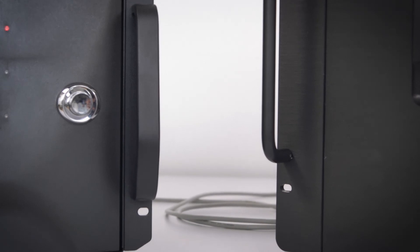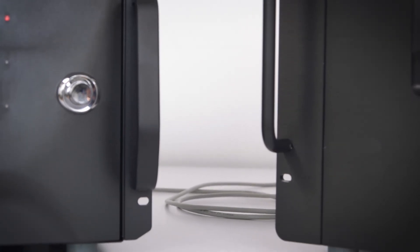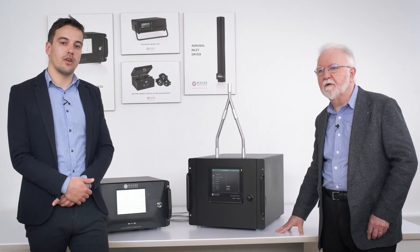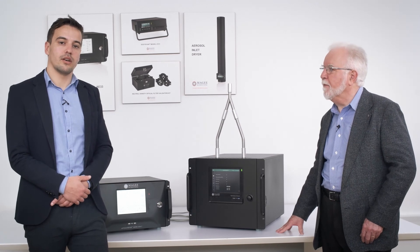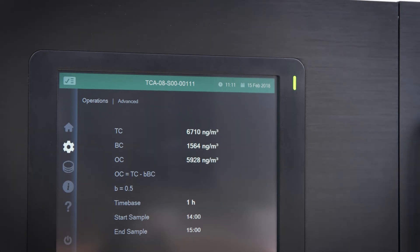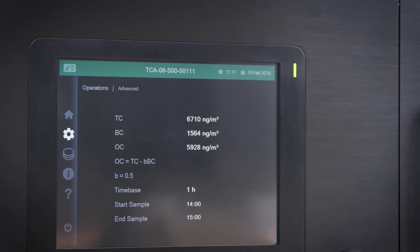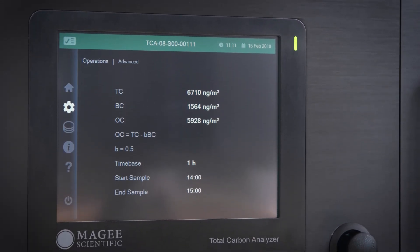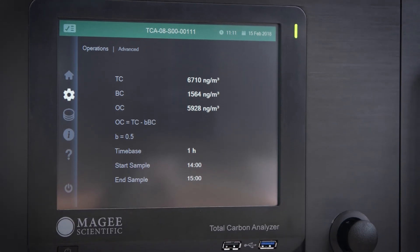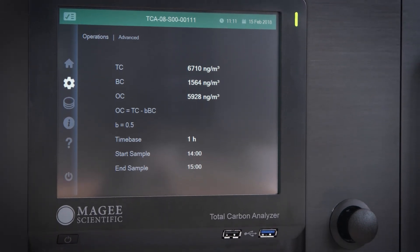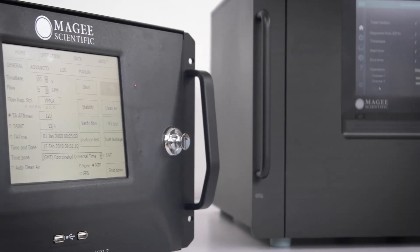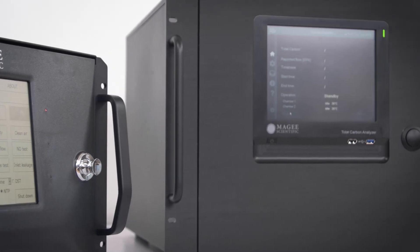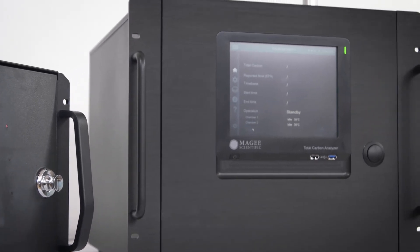The AE33 is connected directly to the TC analyzer. The subtraction is performed online, so the difference — namely the OC value — is shown in real time. We combine the BC results of the aethalometer with the TC result to give the OC-EC content of the aerosol, with a time resolution as rapid as 15 minutes. The combination of the AE33 aethalometer together with the TCA08 total carbon analyzer provides a complete characterization of the carbonaceous component of ambient aerosols.